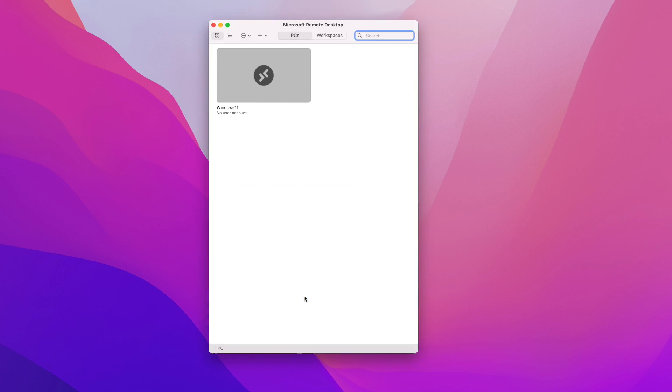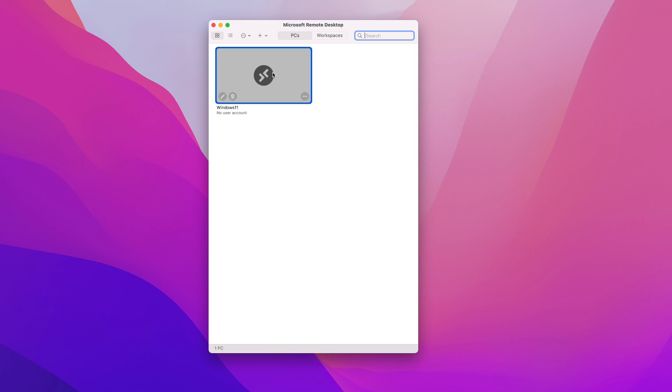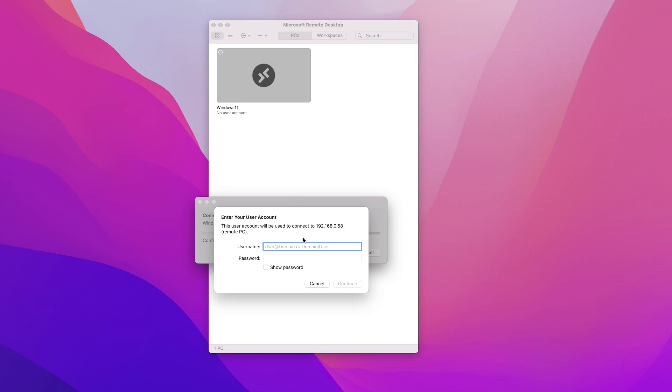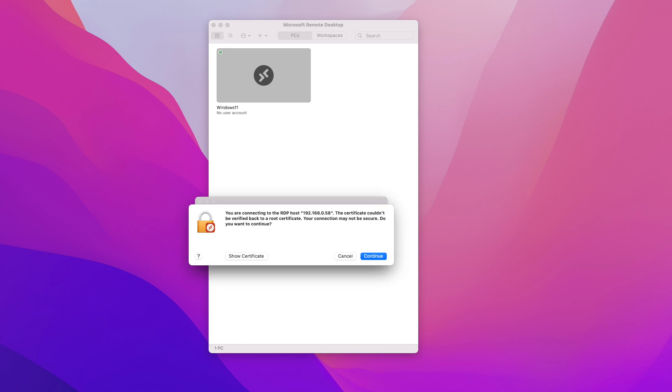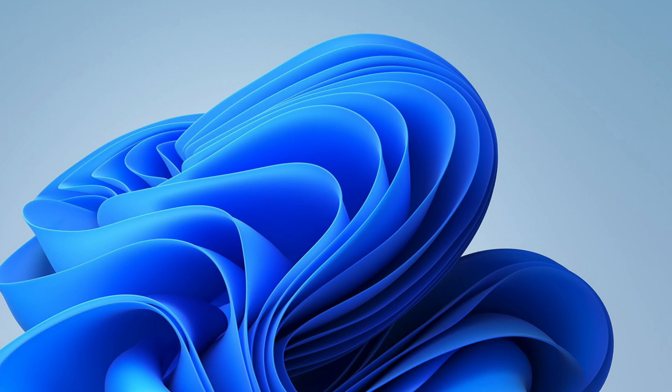All right so I'm going to close this and I'm going to double click again. Again I'm being prompted to enter my username and password. The same warning message you can just ignore it and click continue. And there you go I was able to connect.